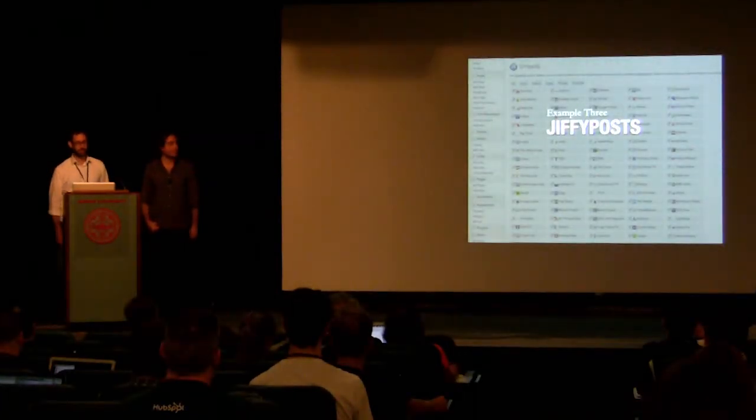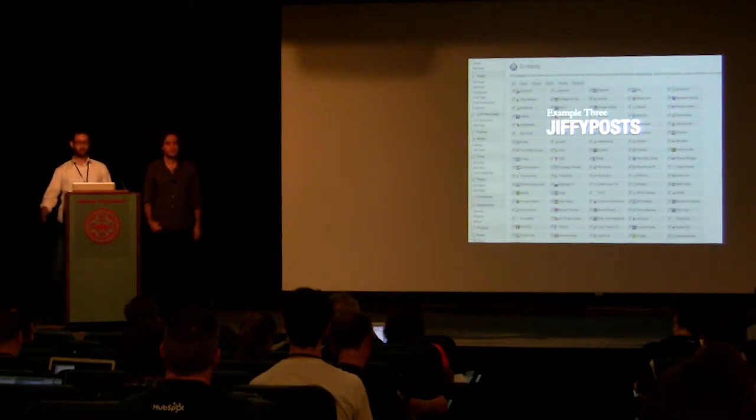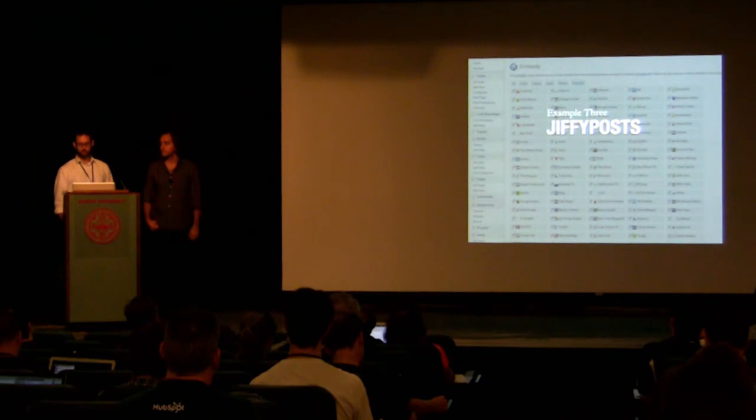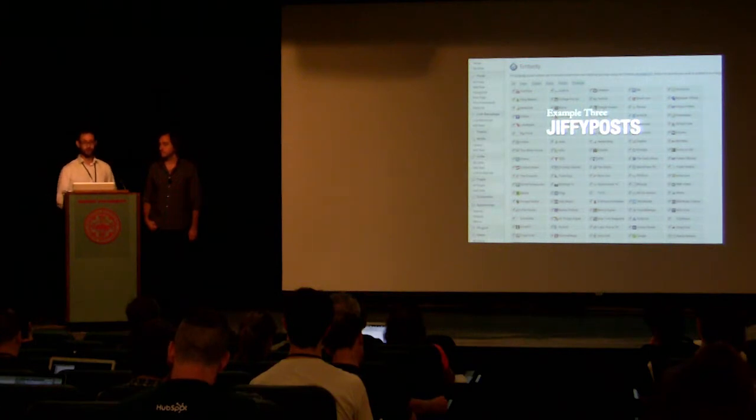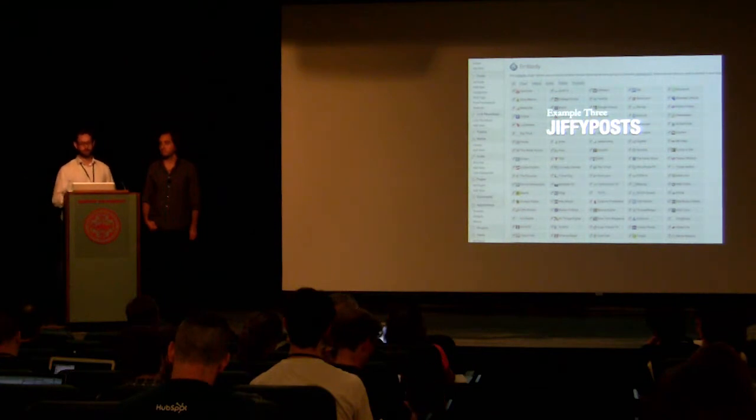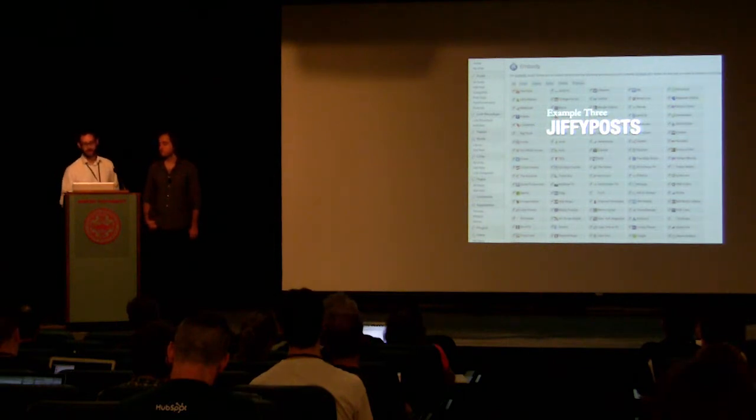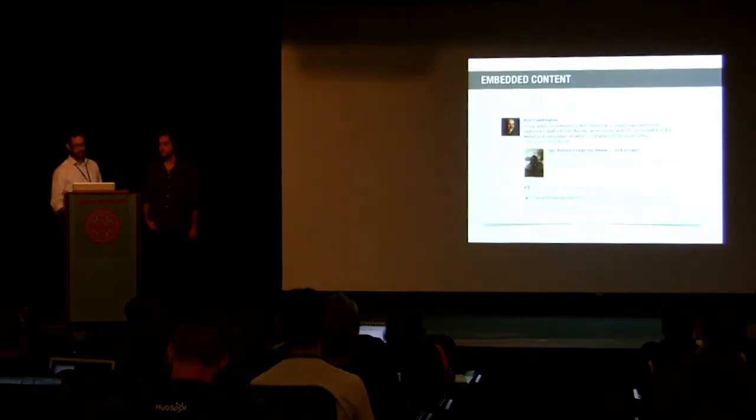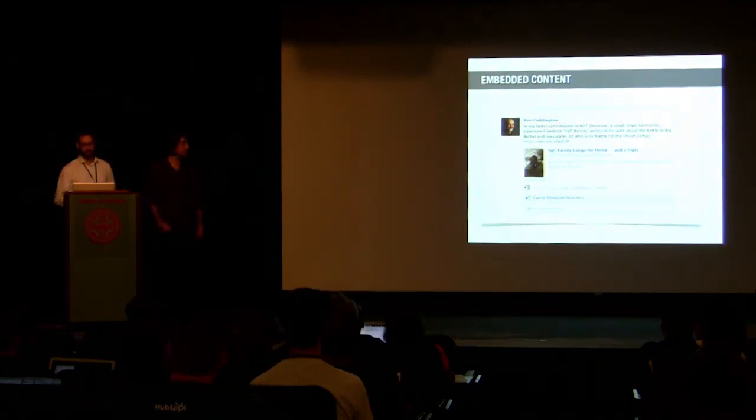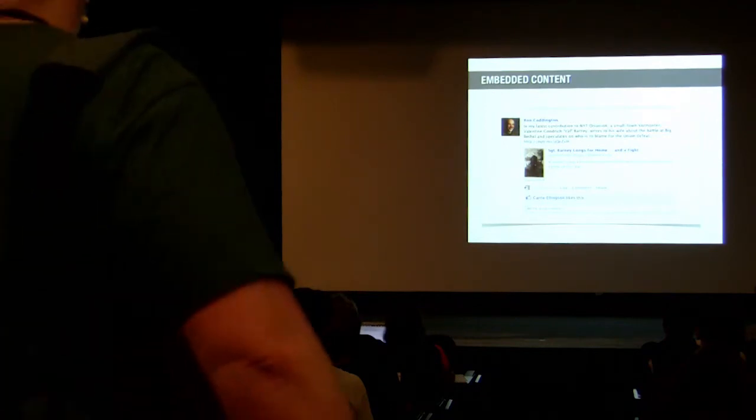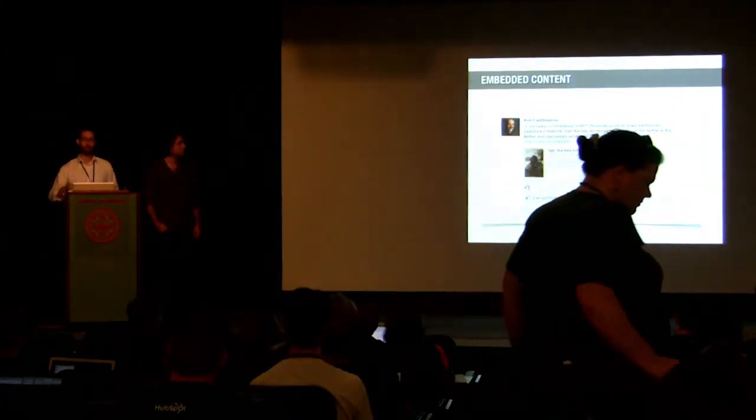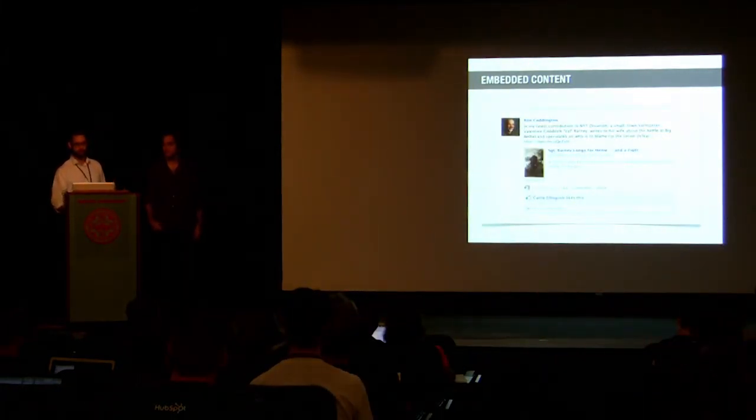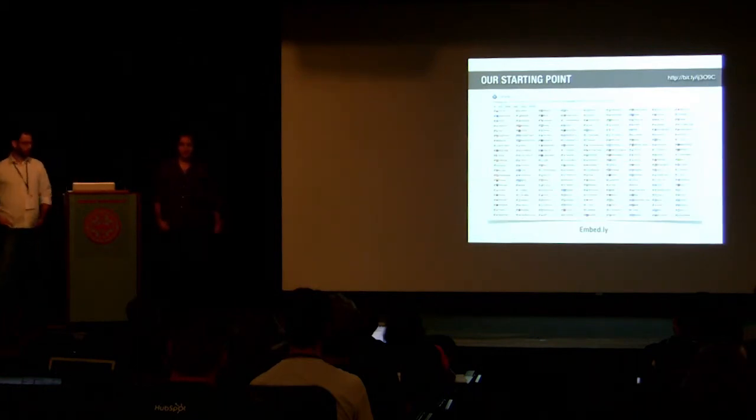The last plugin example is something we call Jiffy Posts, which we essentially built from the ground up. The goal for this plugin was to make it quick and easy for our bloggers to embed links, photos, videos, basically anything from other sources into their sites, so they could play in the role of a curator. Pretty early on in our project, we discovered the embedly WordPress plugin and thought it might be useful for this purpose.